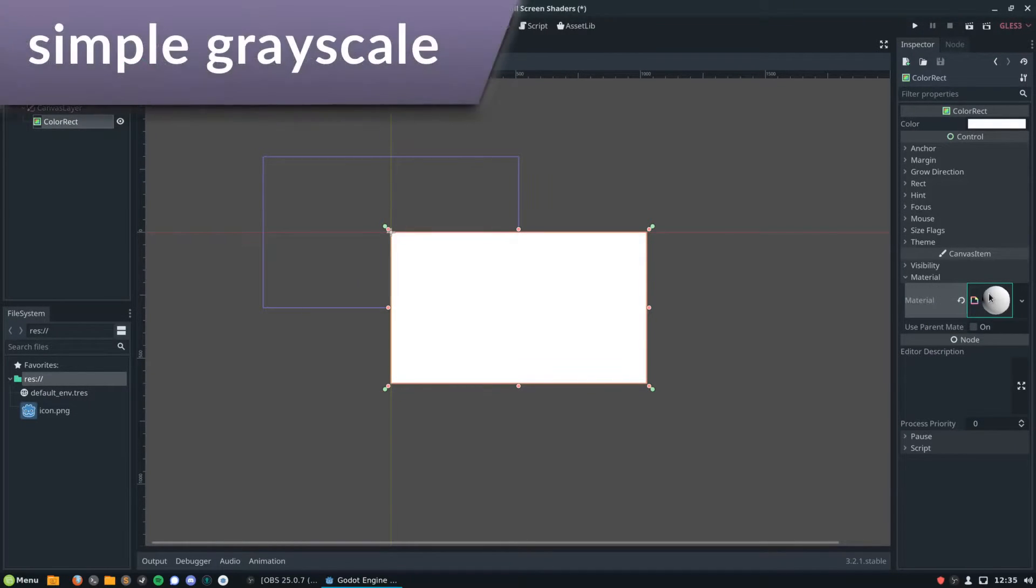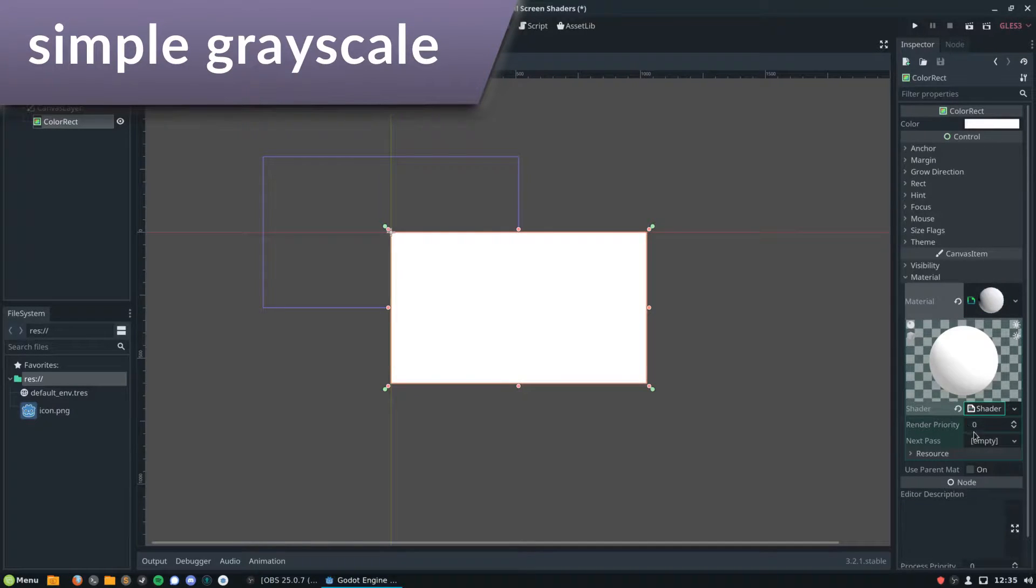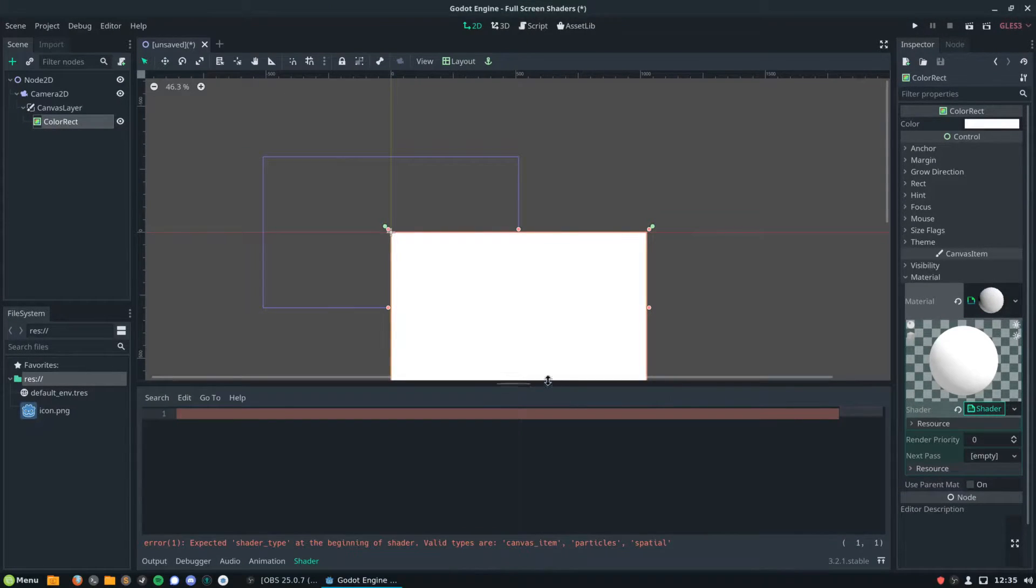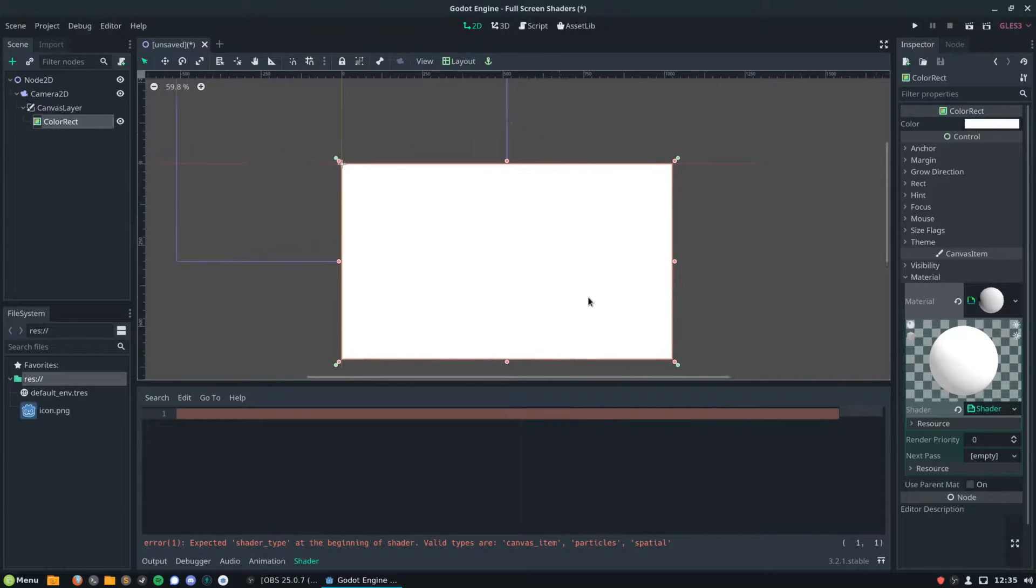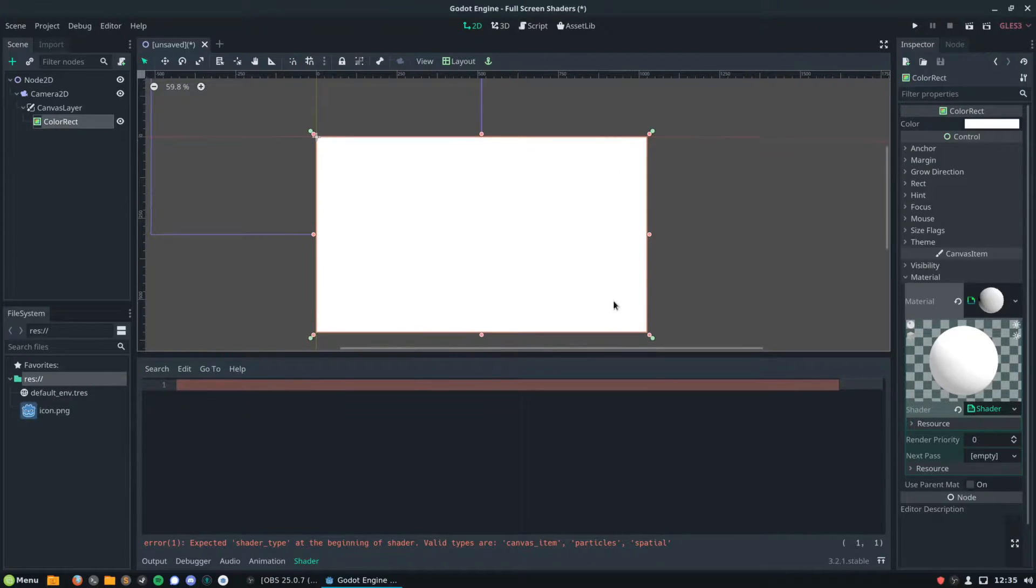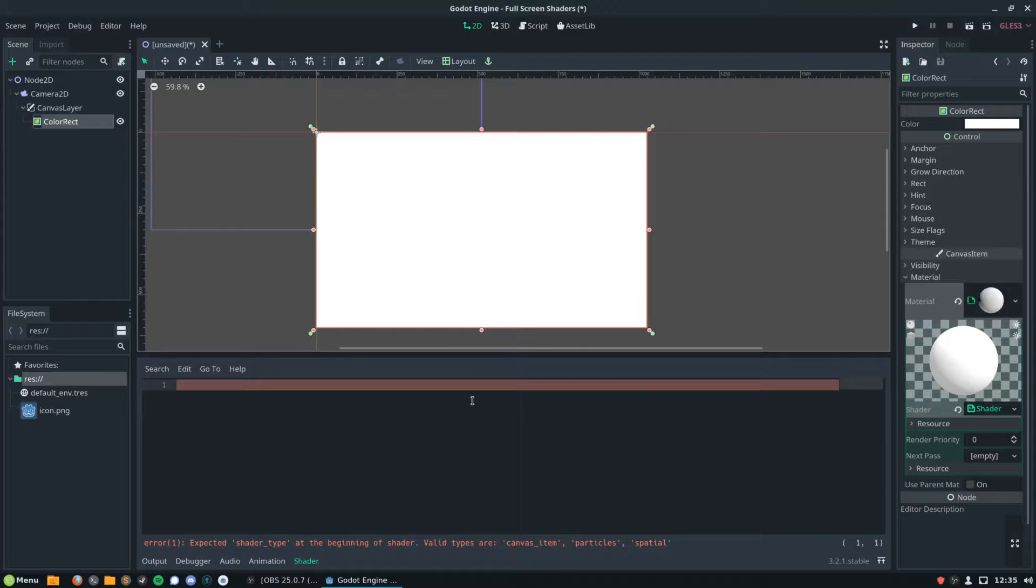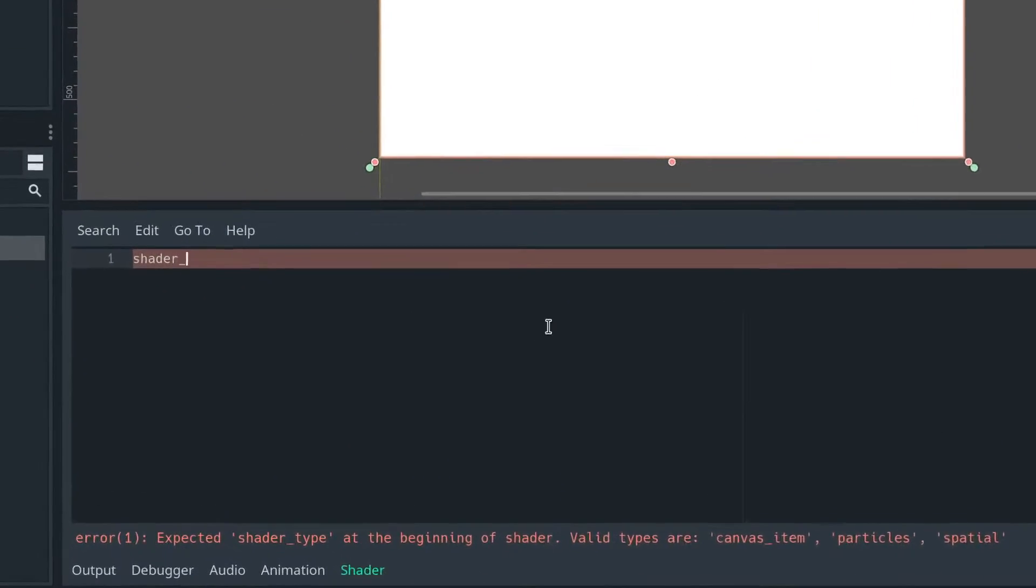We're then going to go down to our material, we're going to add a shader to that, and then we can start writing our shader. We're going to want to define a shader type. In 2D this will be a canvas item, and then we're going to define our fragment function.